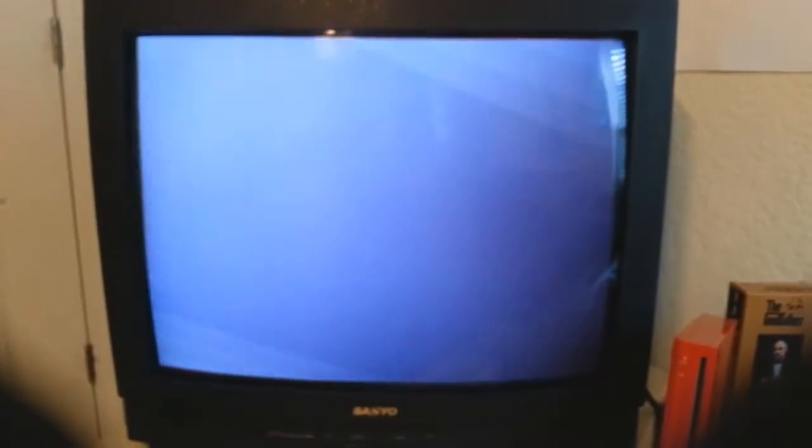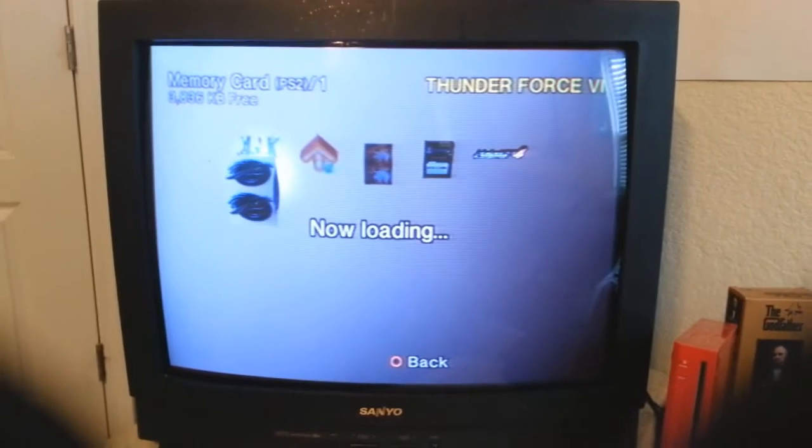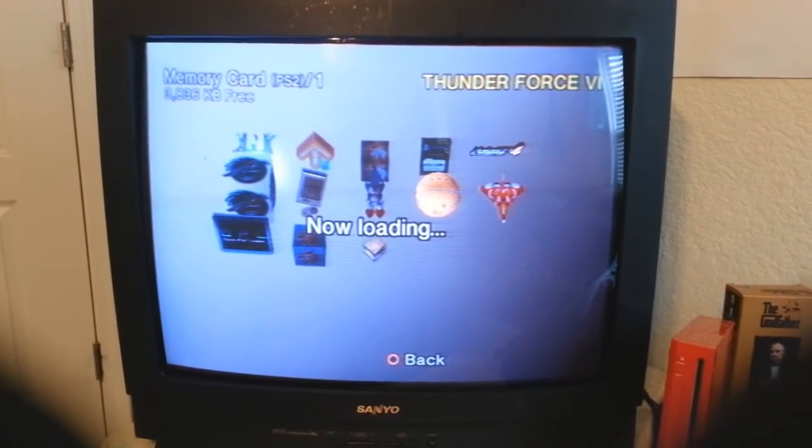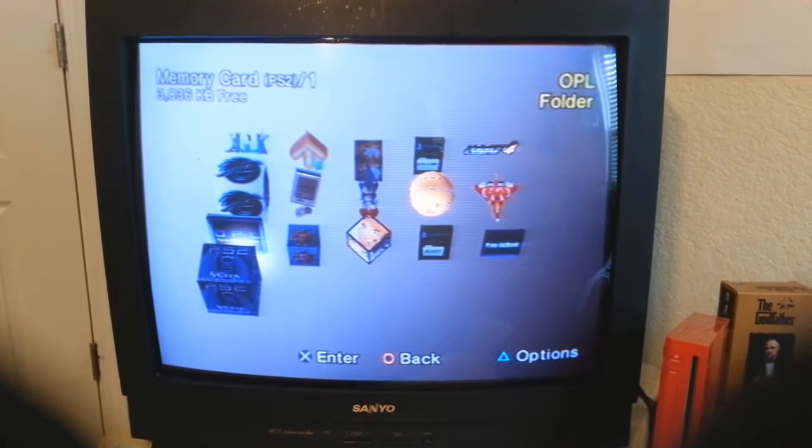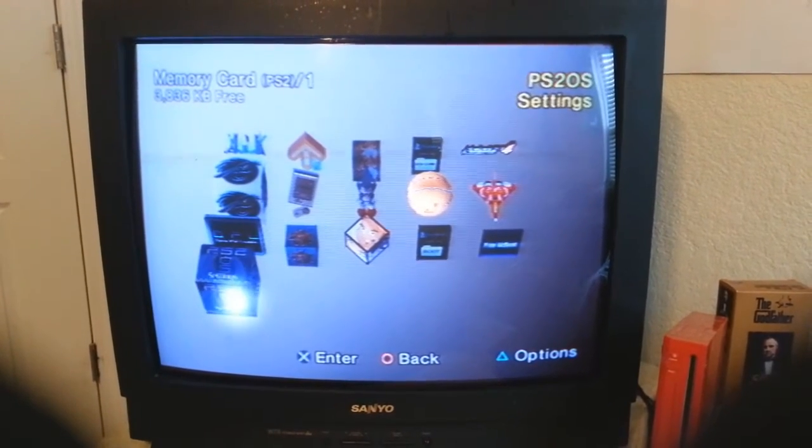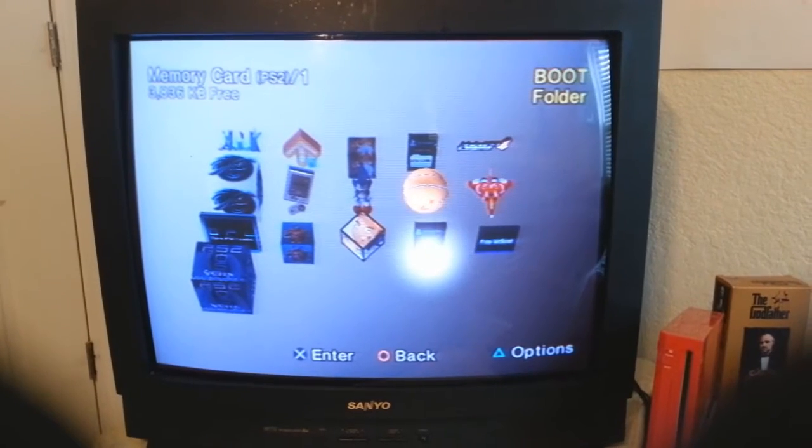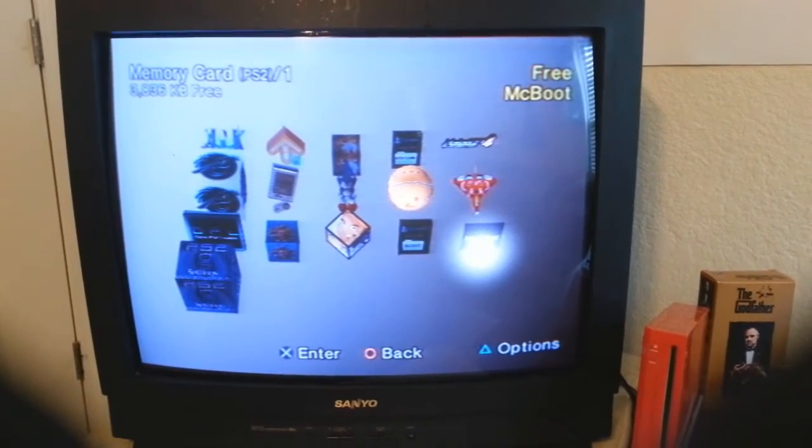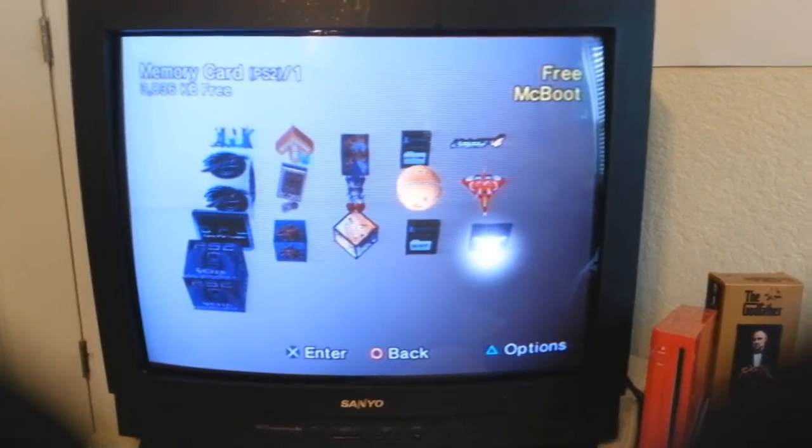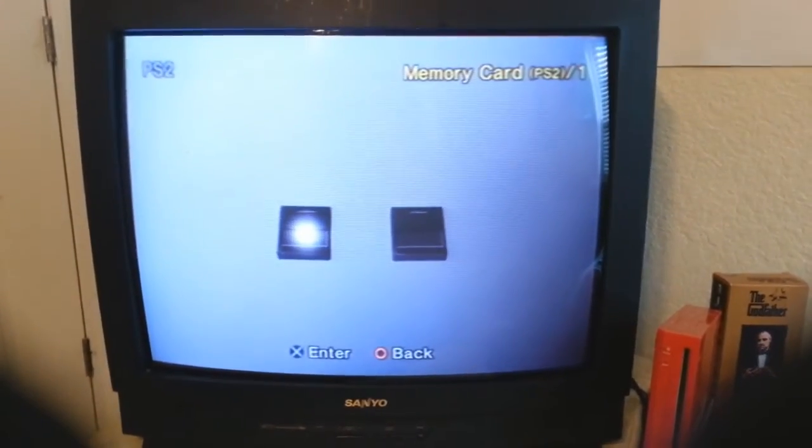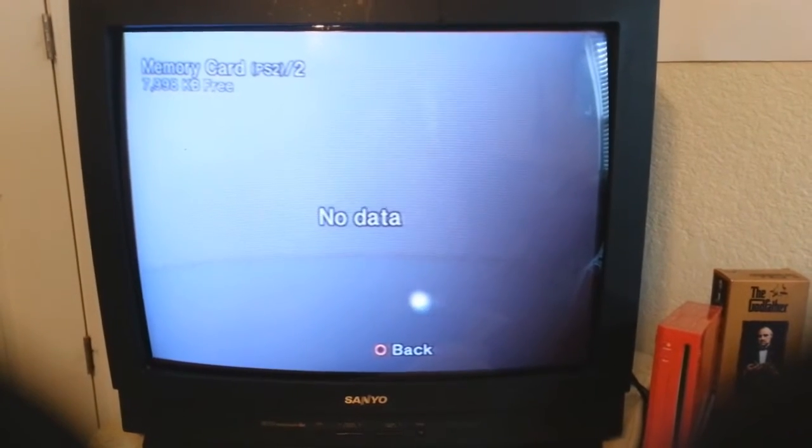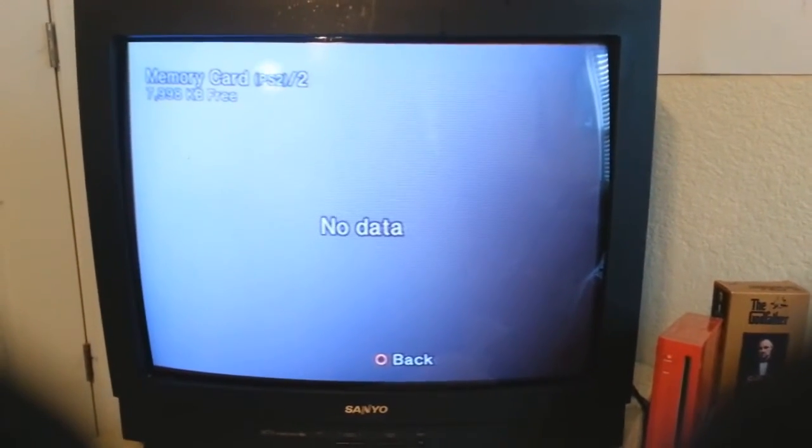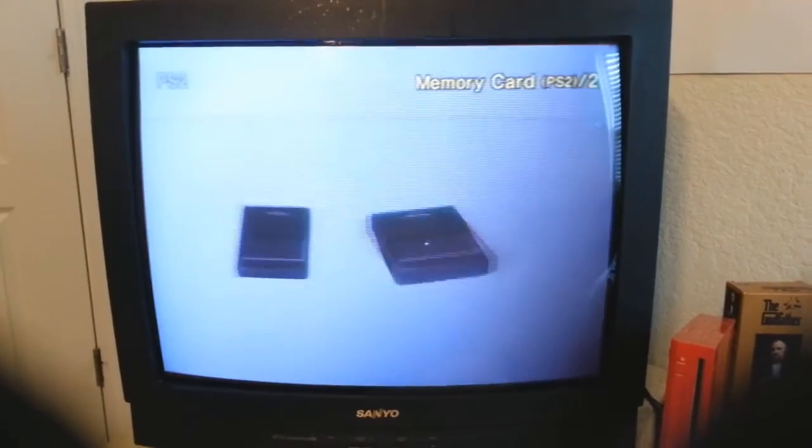First things first, I will show you, I go into the browser here and show you that I have on slot one I do have FreeMCBoot installed on this one. Now where's that, there it is, boot folder. There's FreeMCBoot right there, that's in slot one. Go back, go to this one here, no data whatsoever, completely blank.